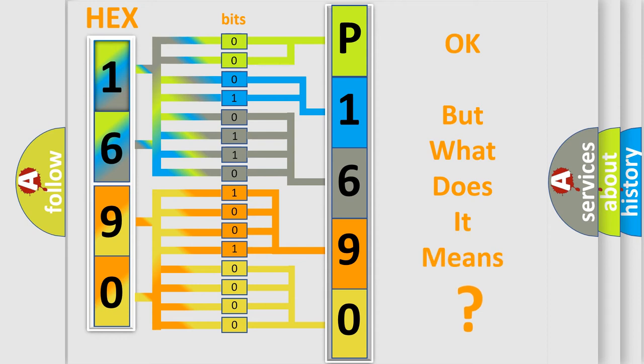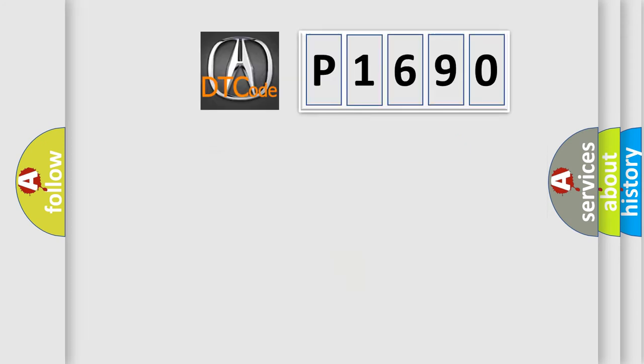The number itself does not make sense to us if we cannot assign information about what it actually expresses. So, what does the diagnostic trouble code P1690 interpret specifically for various car manufacturers?